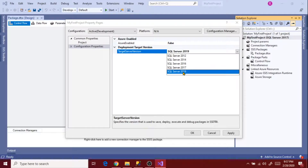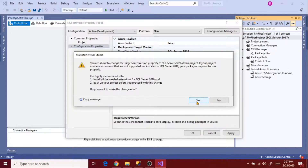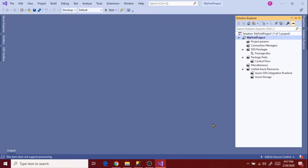Since my target version is 2019, I'm selecting SQL Server 2019. Remember, a higher version of SQL Server supports backward compatibility, but an older version does not support a newer SQL Server version. I'm selecting SQL Server 2019, clicking Apply, then Yes and OK. Now you see the project name reflects the current version setting.